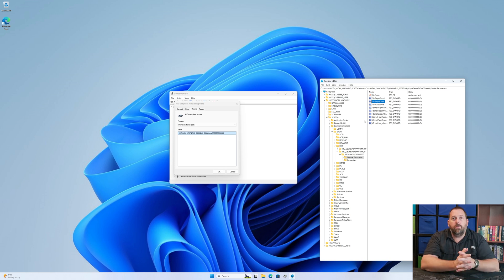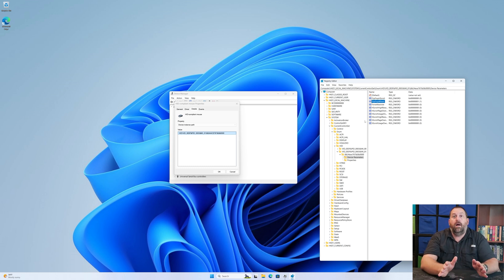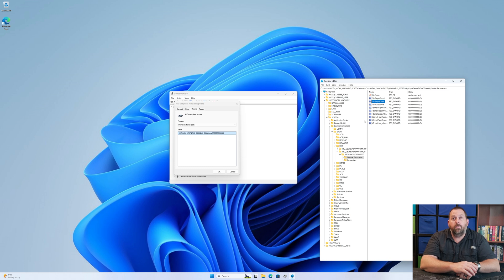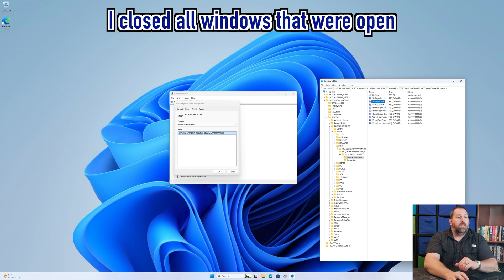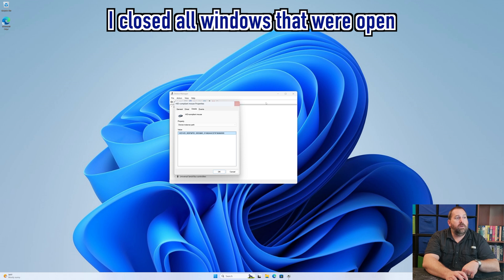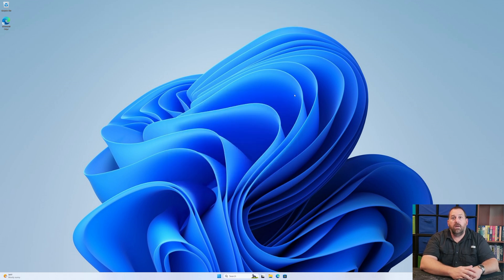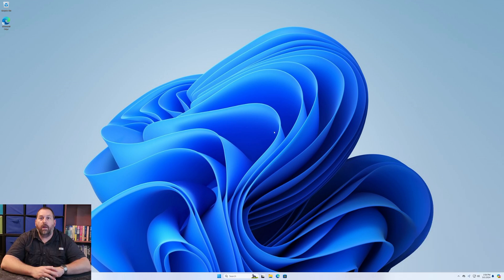If you don't want to mess with the registry and would rather just have a program do it for you, there are two programs I really want to share with you, plus a third option depending on which mouse you have — whether it's a Microsoft mouse, a Logitech mouse, or whoever made your mouse. Let me close all these windows and show you those programs.